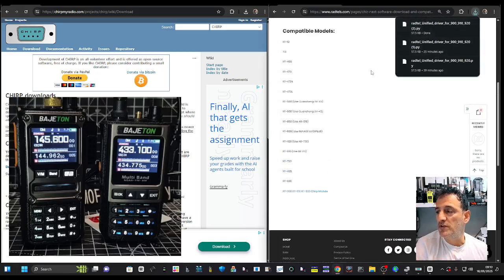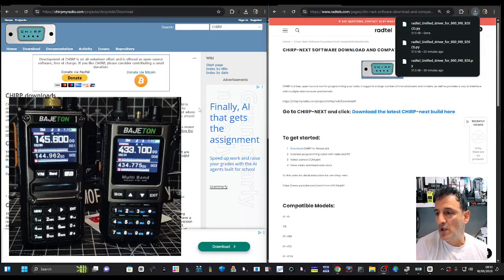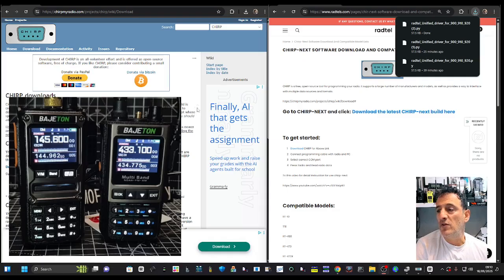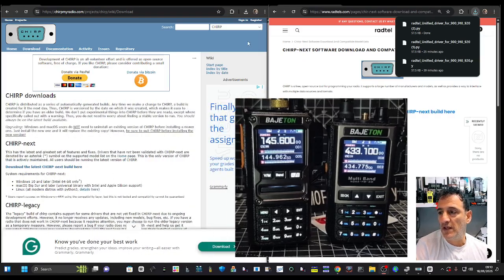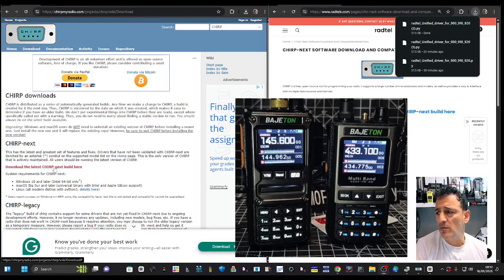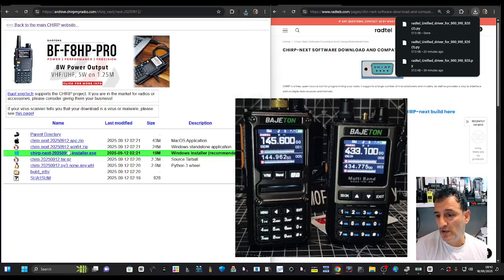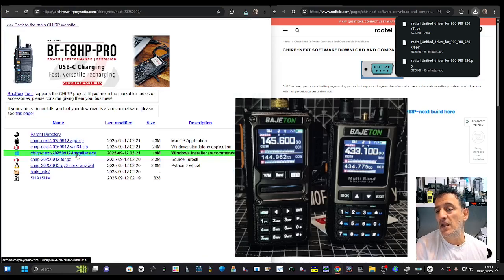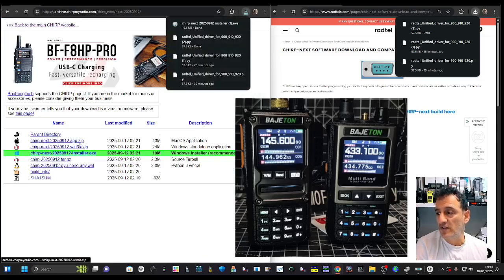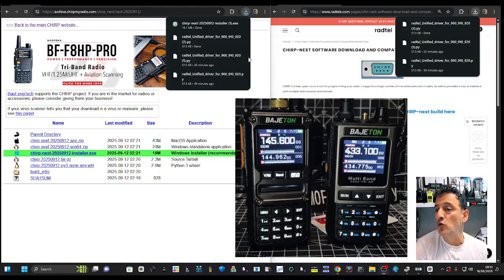Then download CHIRP in the usual way. I'll show you that on the left here. Go to download CHIRP, the link will be in the description, then click here and you're going to download CHIRP and run that in the normal way and open it.